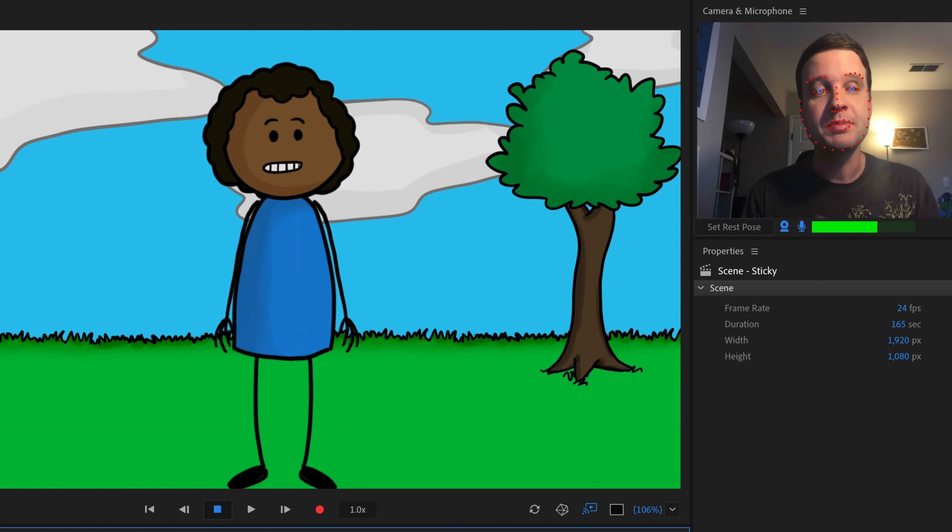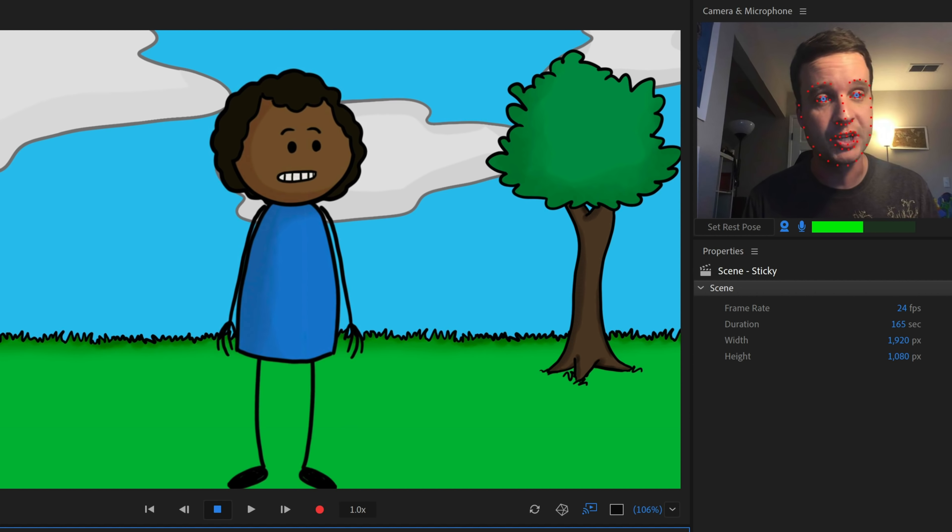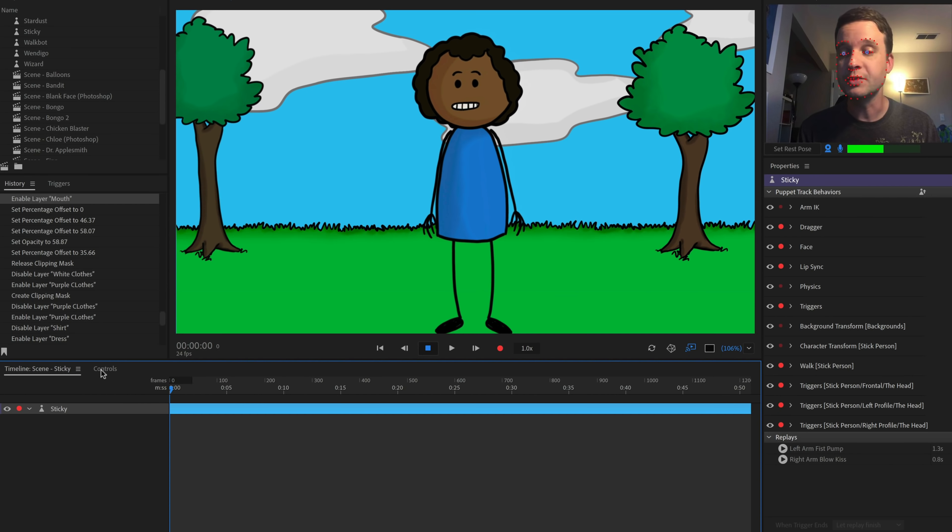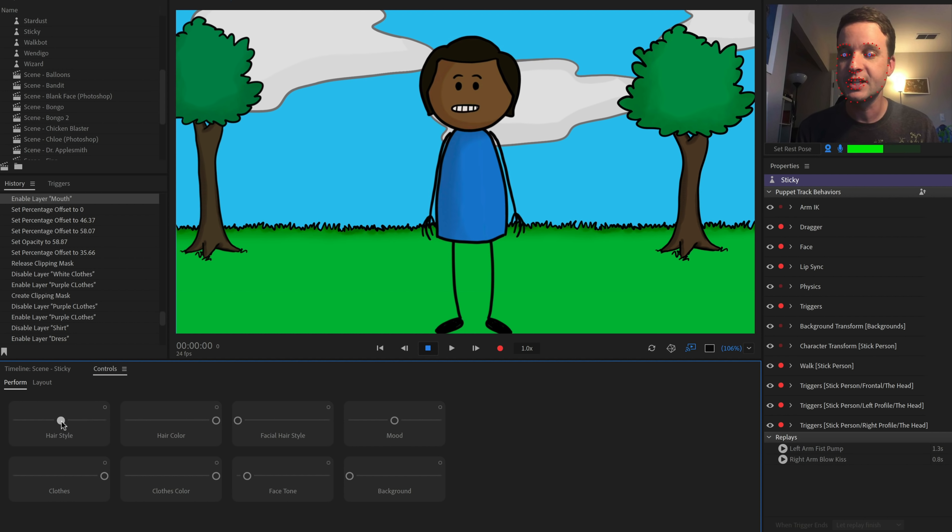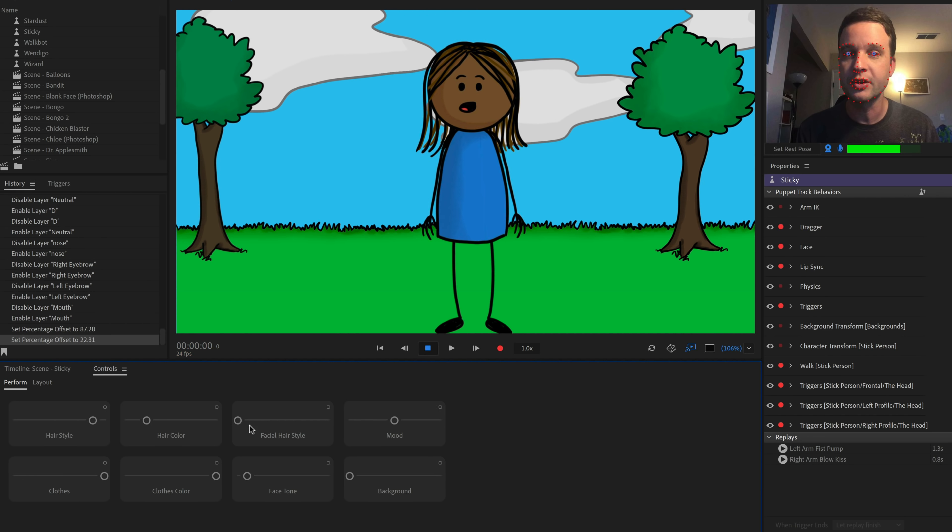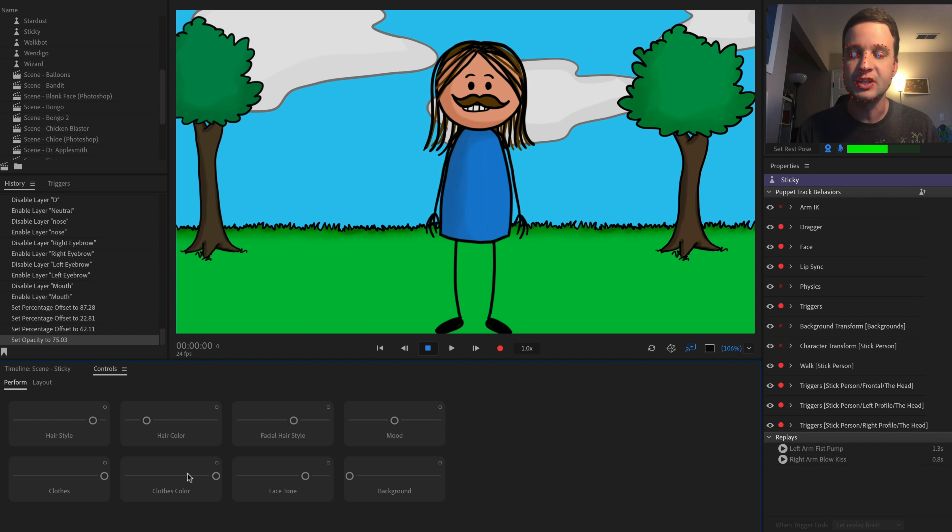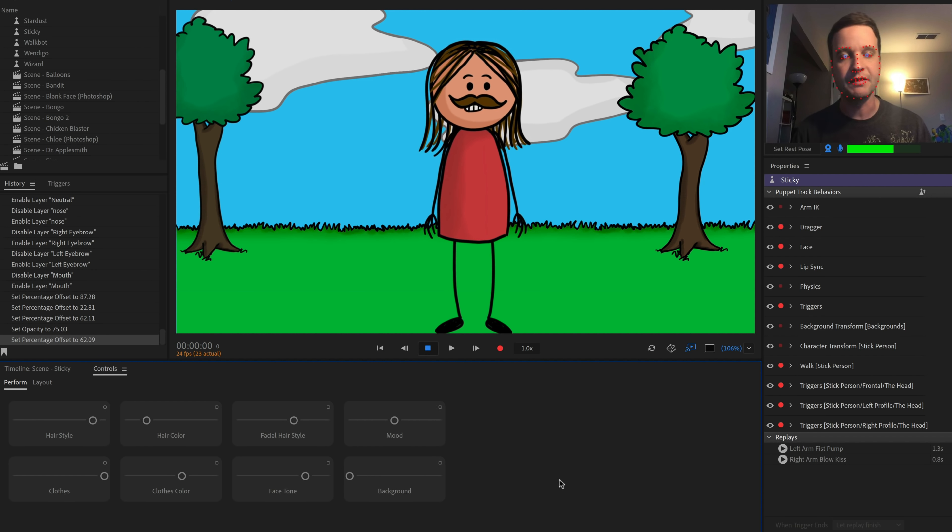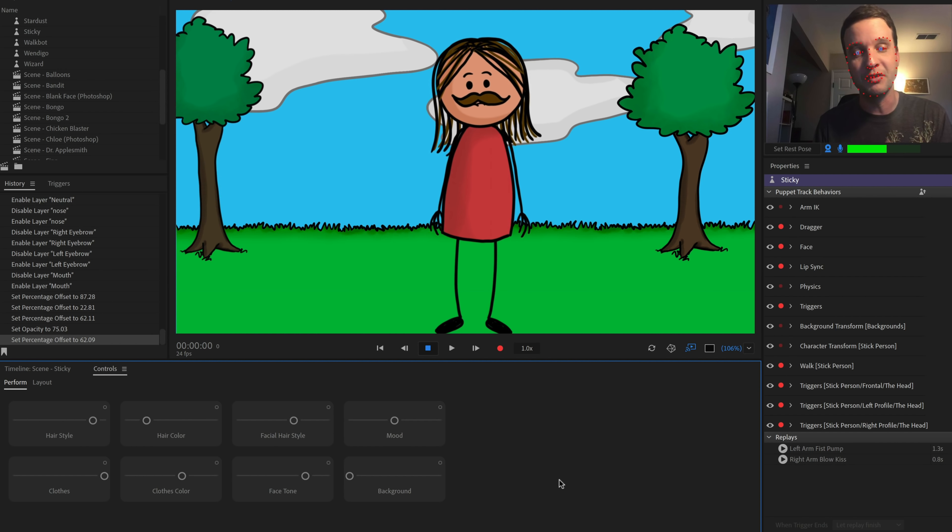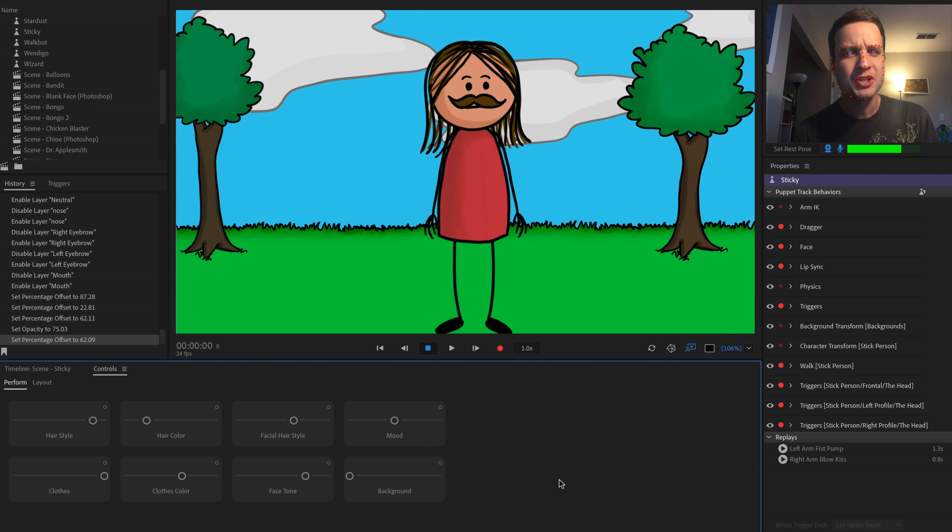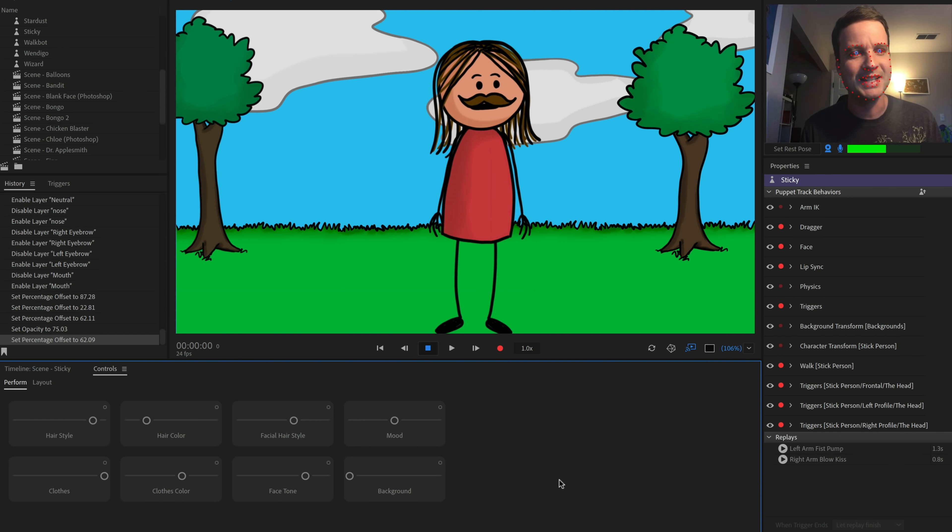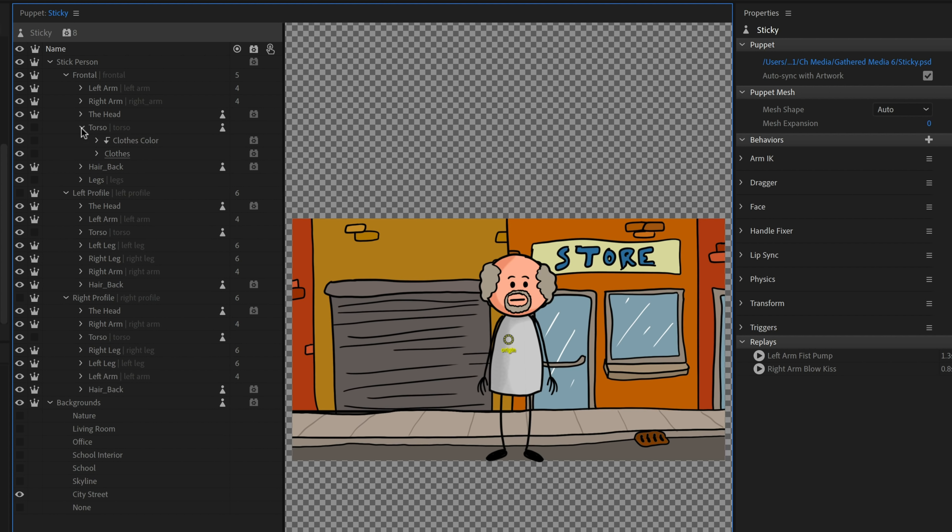Sticky is one of those characters. It looks really simple on the surface, but behind the scenes, there is a lot of complexity going on. And that's because sticky has a ton of customization controls. So if I were to go to the controls panel over here, I can change the hairstyle. I can change the hair color, add some facial hair, change the face tone, clothes color, a bunch of different things. I have a bunch of options here.